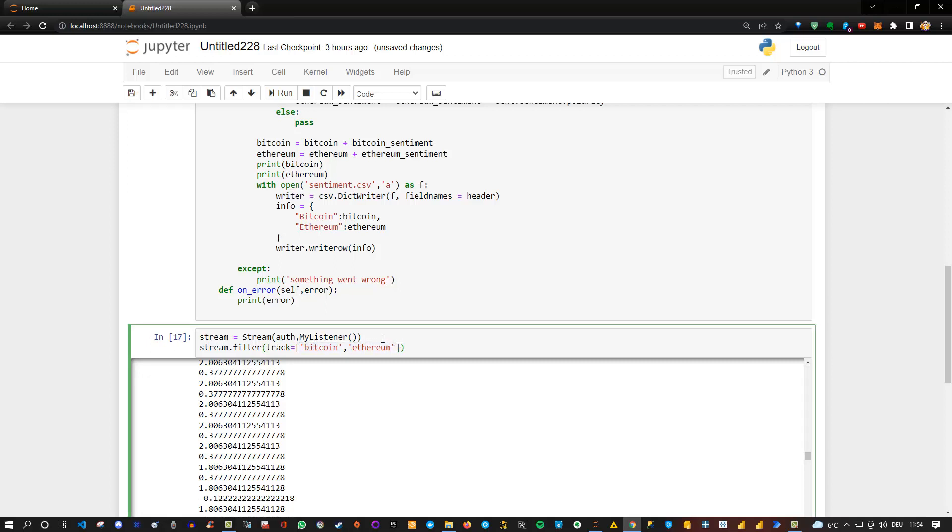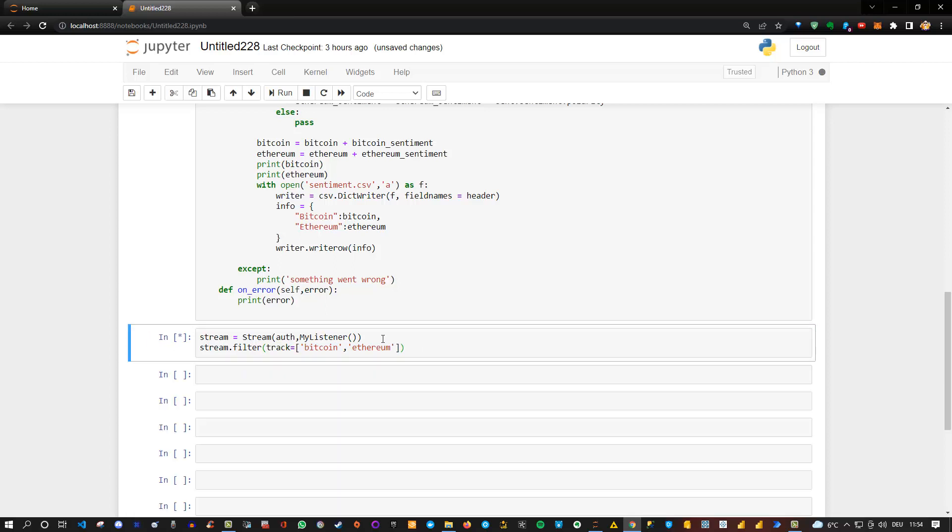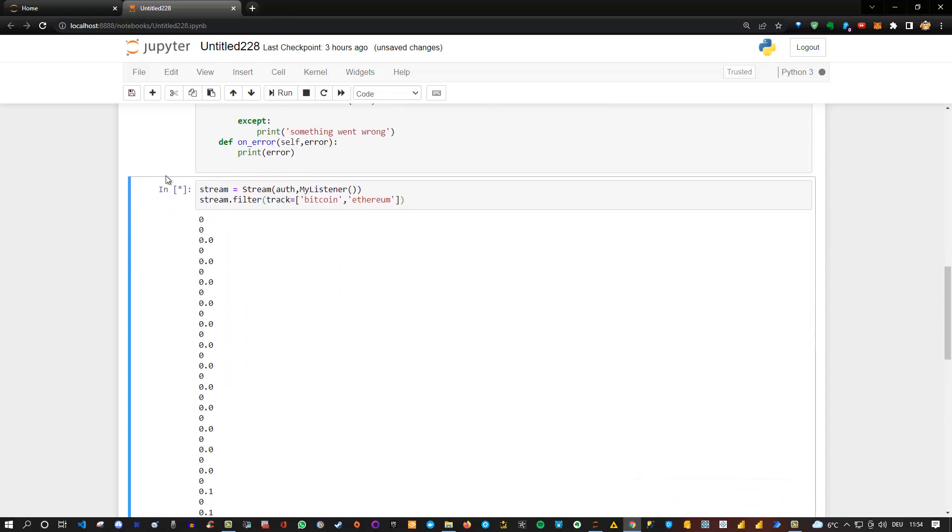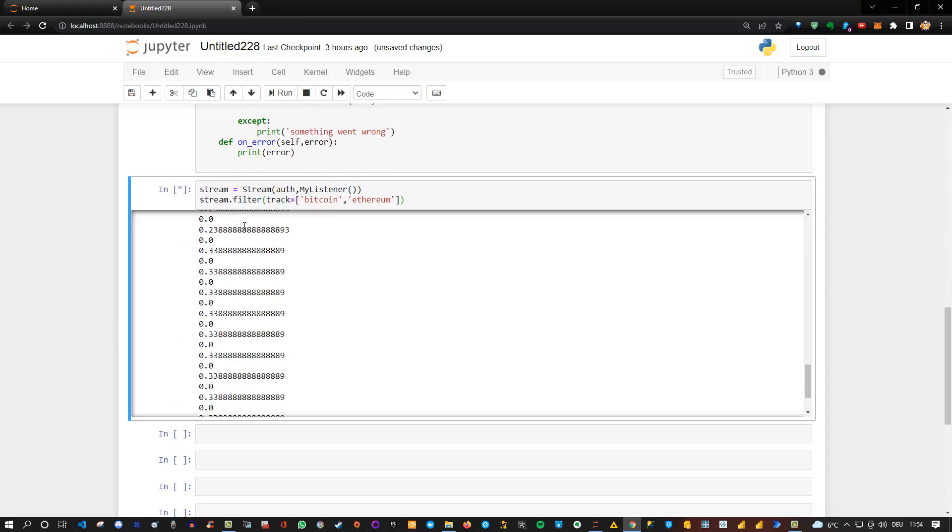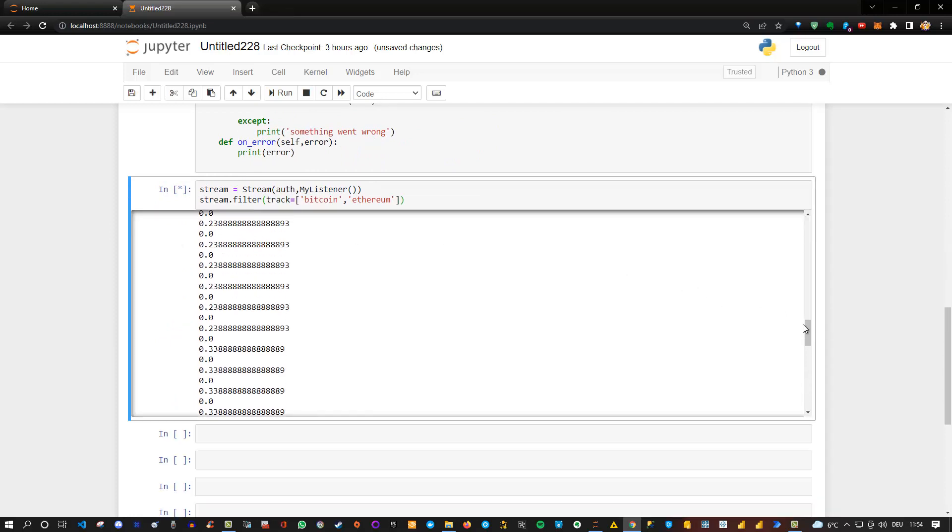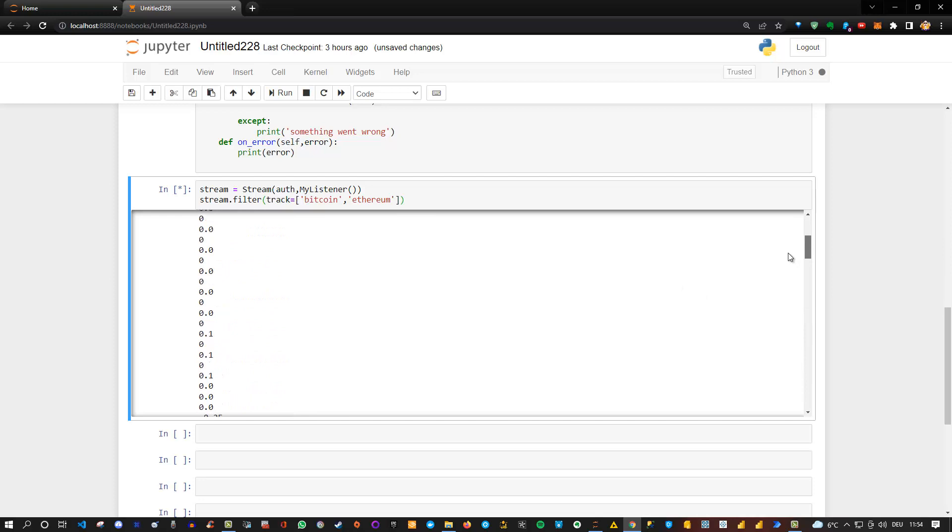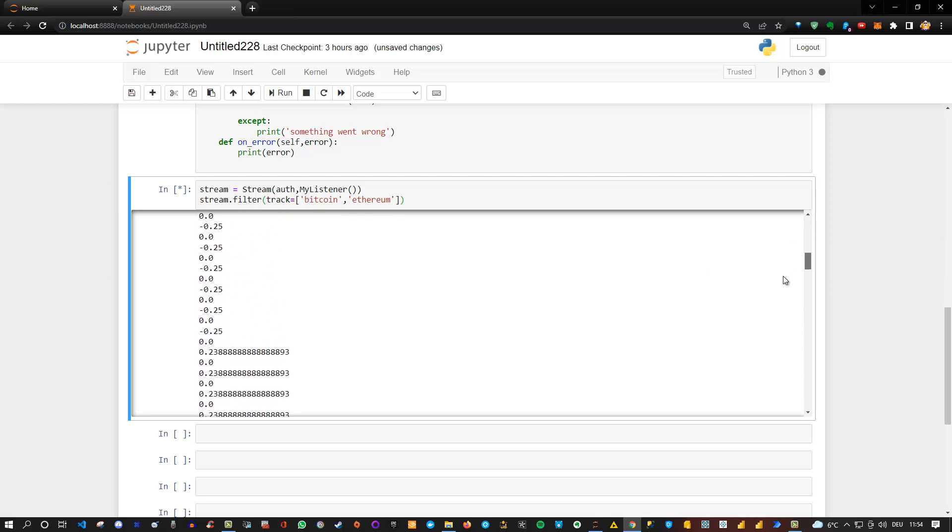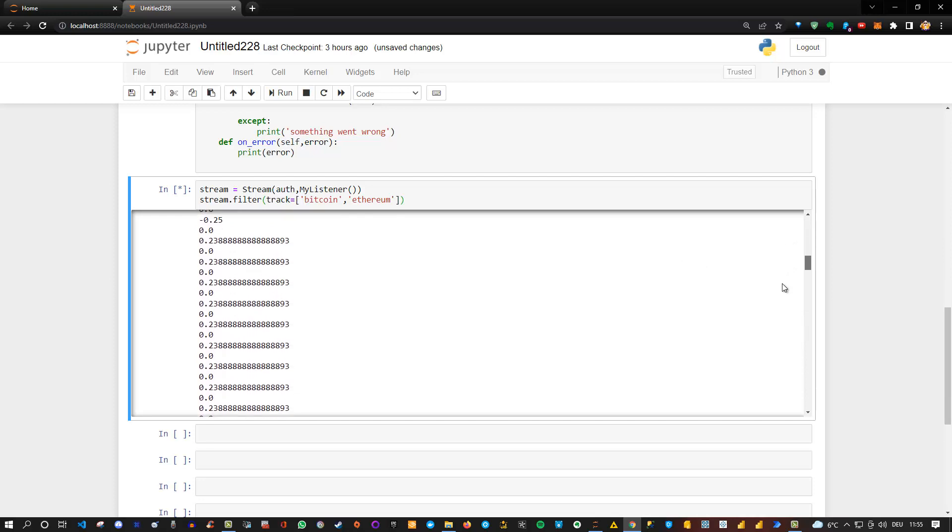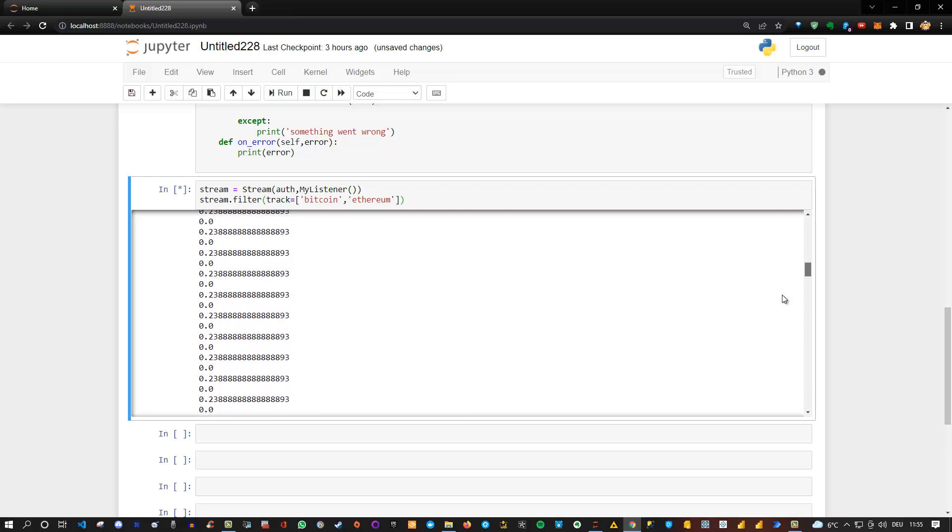And if we execute this, we will see that it starts with zero and then it continues. And this is in real time. We simply now analyze all the tweets and we see that now the data changes. We can see here it starts slowly, but then we see a positive and negative sentiment based on Bitcoin and Ethereum.